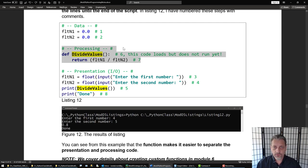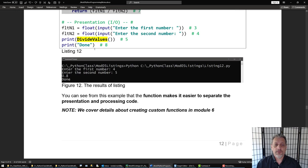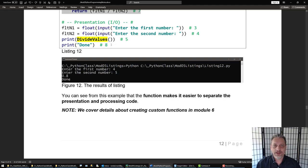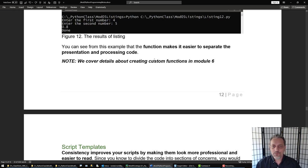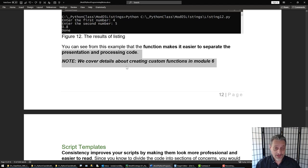When working with something like a console application you use print, but if you were working with a web application or a windowed application you'd probably be using some other command to present data. Although the presentation code would change, the actual processing code would not — if you keep the presentation code out of the processing layer it gives you a lot more flexibility and reusability. This does take practice, and there will be some growing pains, but once you get used to using functions you're going to be really happy that you did. Write the code once and use it many times.